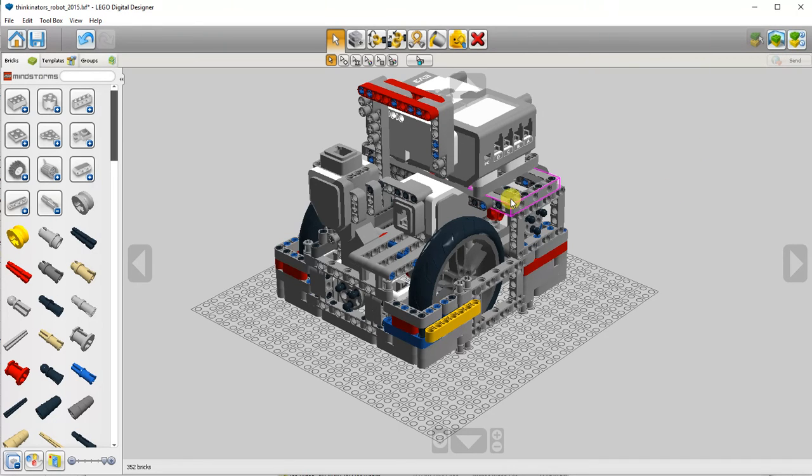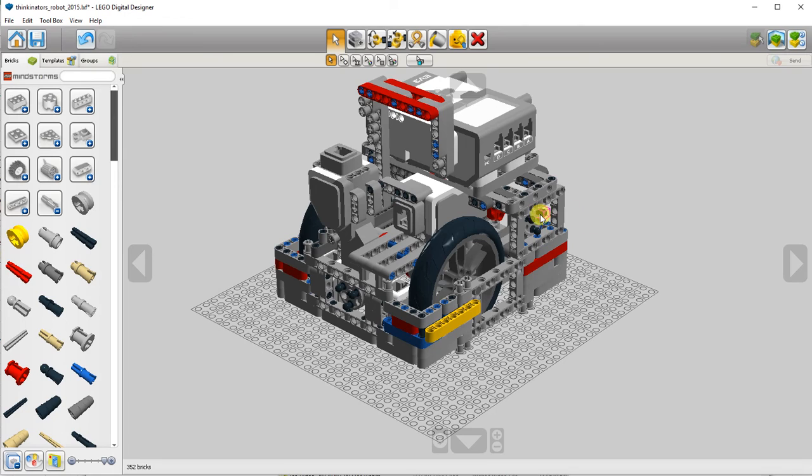If you're interested in taking a look at this model, I'll leave a link in the description. I think Nader's team last year came up with this design based on the design by BuilderDude35. I'll leave a link to his video as well.